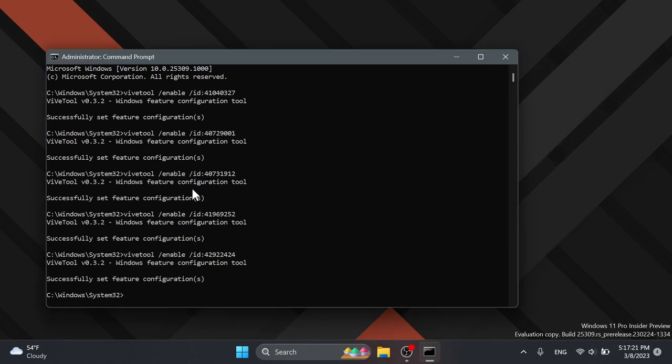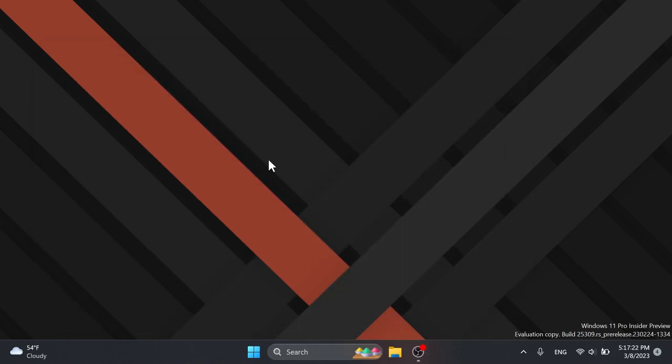After the restart, besides the new gallery section you should also notice this new pizza icon.